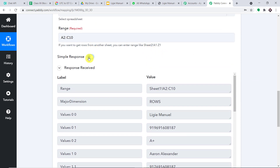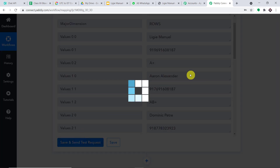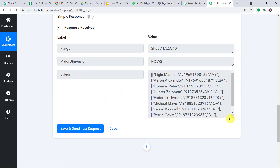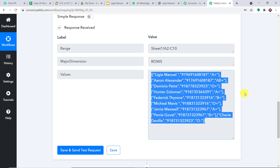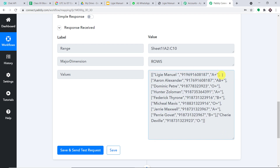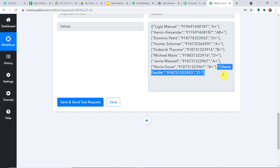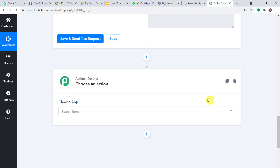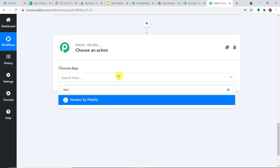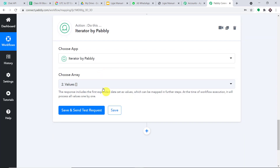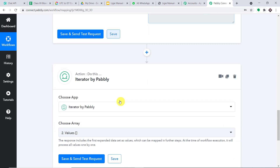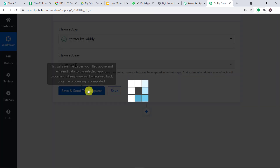First, you toggle this to the left and click on save and send test request. We have the data but in a very clumsy format — this is basically an array. From this array, we want to isolate the data of Liji Manuel, so I'm going to run the Iterator module. Liji Manuel is our first iteration, Aaron Alexander is the second, Dominic Petrie is the third, and this continues up to the last iteration, Sherry Deval. Let me introduce the Iterator by Pabbly. It has already chosen the array — all you have to do is click on save and send test request.